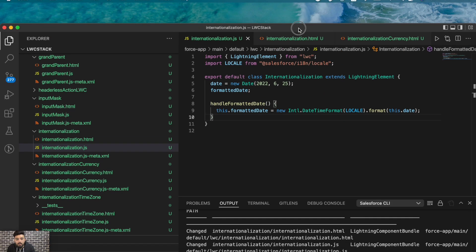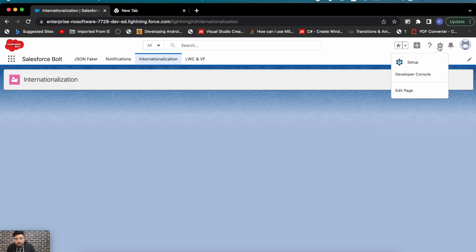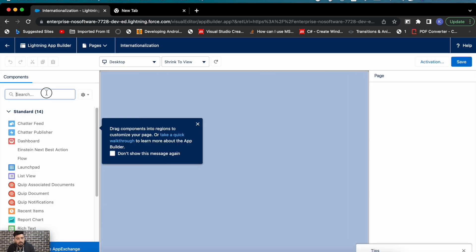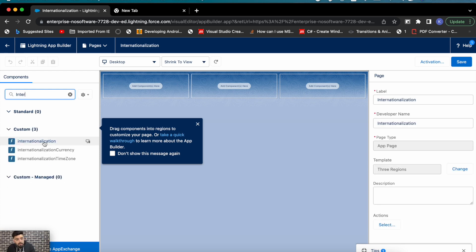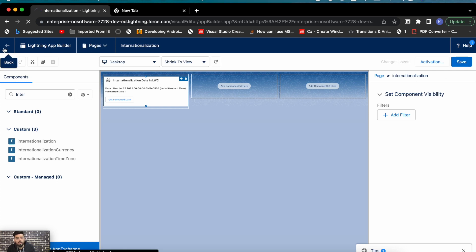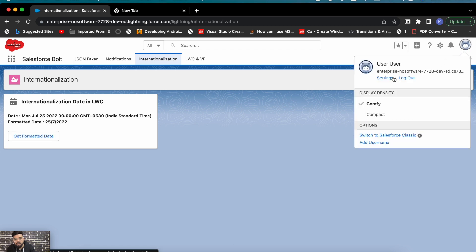I'm going to the org now. I'll add the component to the page and save it. So this is the default format — 'Monday, July 25, 2022.' Now if I click 'Get Formatted Date,' it will format the date based on the settings of my user.